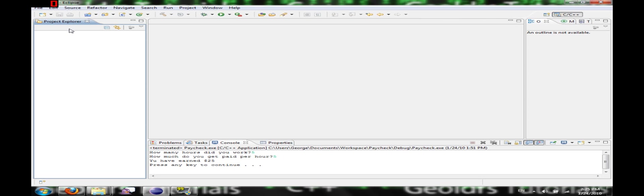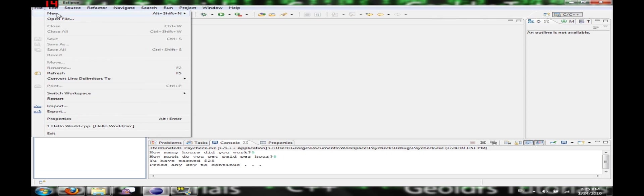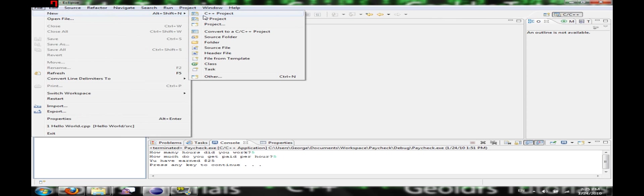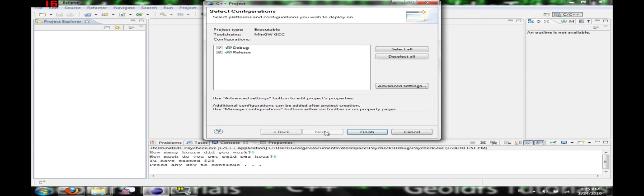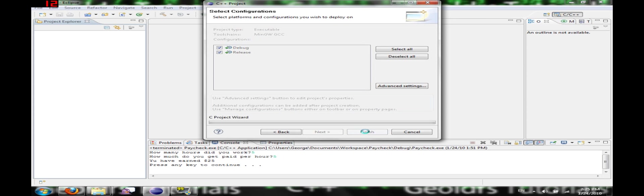So here we are in Eclipse and we're going to go to File, New C++ Project. We're going to call it Pay Rate. I'm going to make it an empty project. Next, and click Finish.